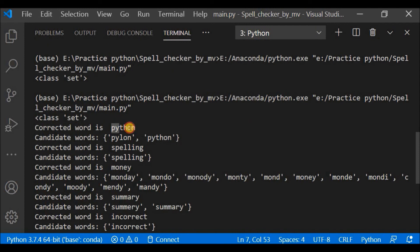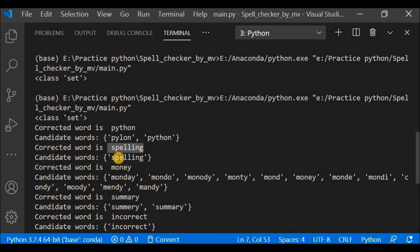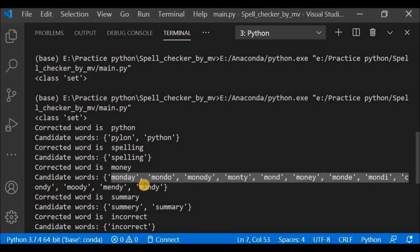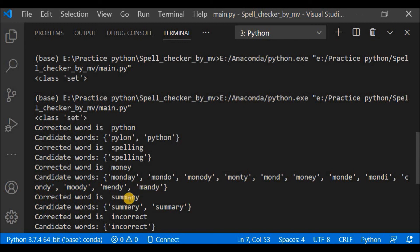Let me save and run. For the first word 'python' (misspelled), the corrected word is 'python' and the candidates were 'pylon' and 'python' — so out of two candidates the most probable was returned. For 'spelling', the corrected word was 'spelling' with one candidate. For 'money' (misspelled), the corrected word is 'money' but there were many candidate words. For 'summary', the corrected word is returned with its candidates.